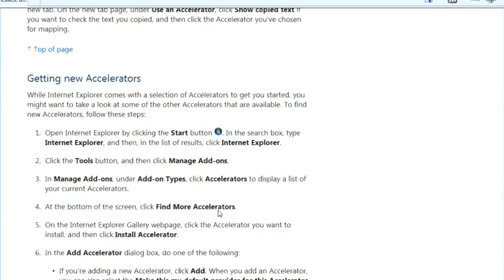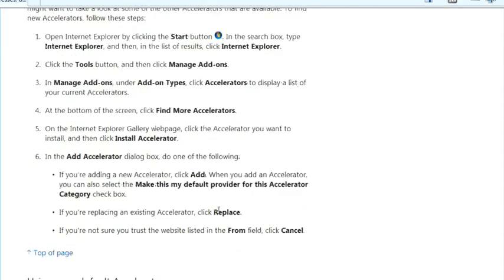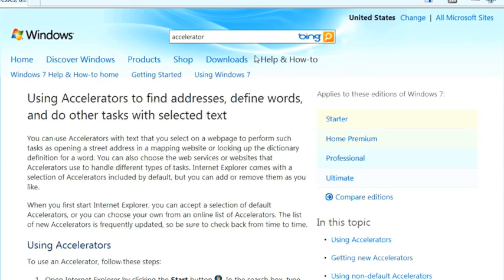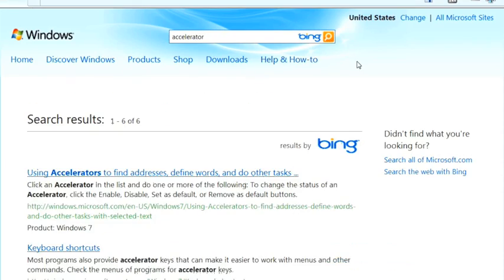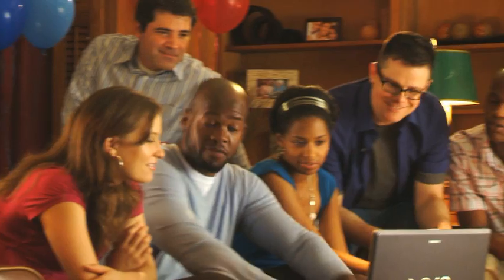Of course, you could always just type what you're looking for into search — accelerators or whatever. Poke around on Windows Help and How-To and you'll learn a lot. In fact, Kelly, you had that question for me about slices. You might be able to get an answer right here.